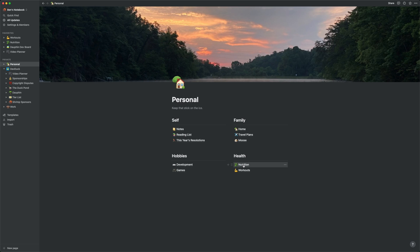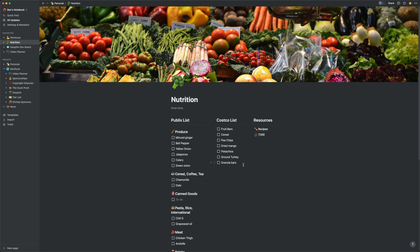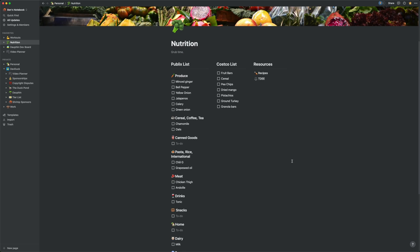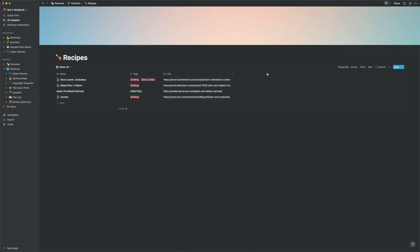Another fun page is my nutrition page. Here I have two checklists, one for Publix and one for Costco, and some embedded pages for things like recipes. Unsurprisingly, the recipes page is a table database where I've started to enter some of my favorite meals.